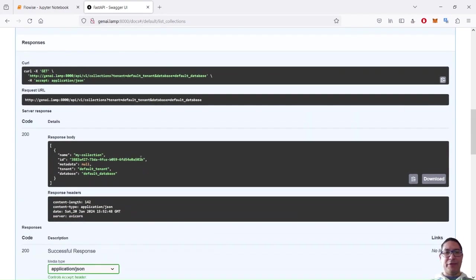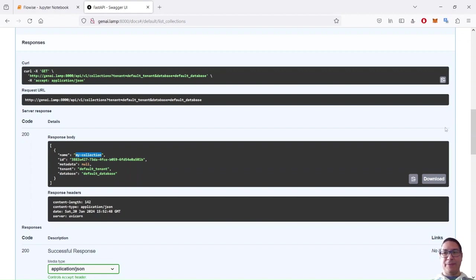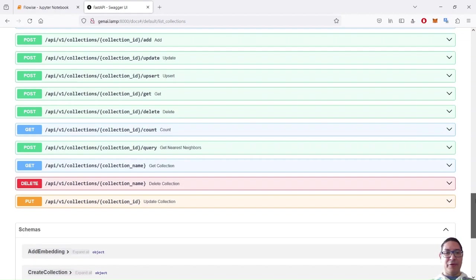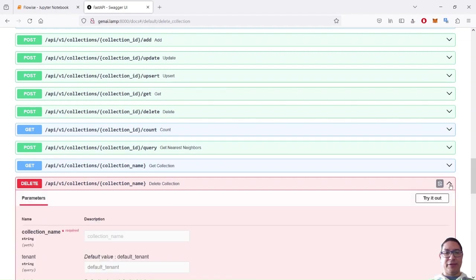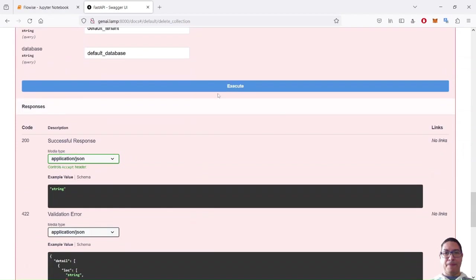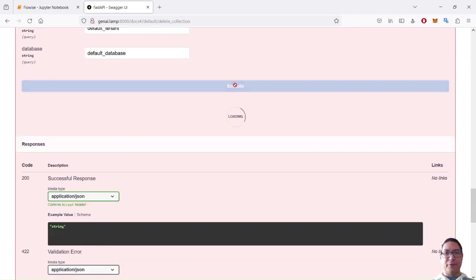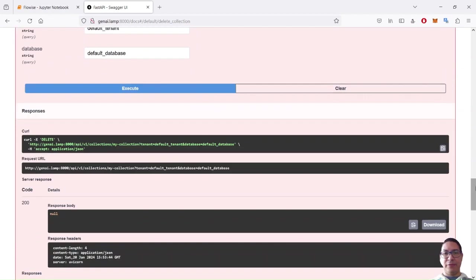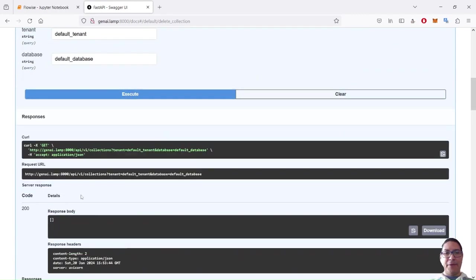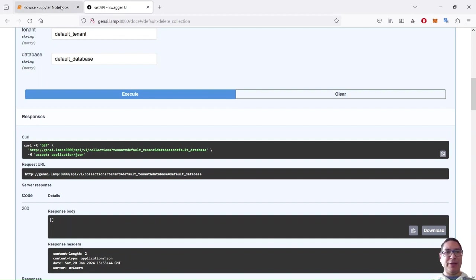Let's try it out here. Execute. And then I have the answer. Here, I have already a collection because I did a test before. Maybe I want to get rid of this, my collection stuff. So let's use the API to do that. I want to delete this collection. Try it out. Execute. Let's check again. So my Chroma database is now empty.